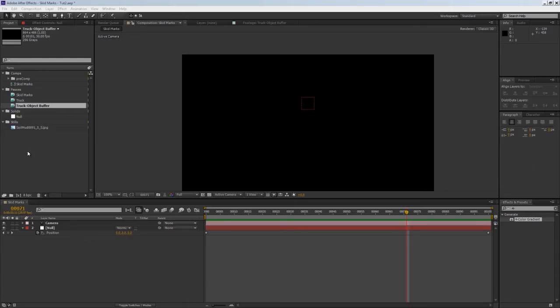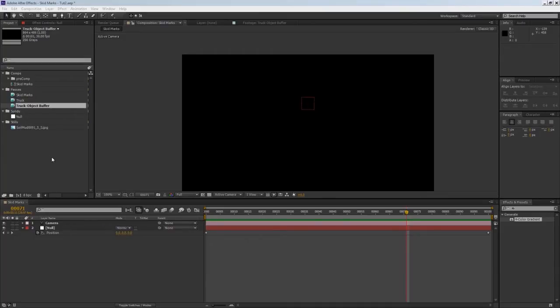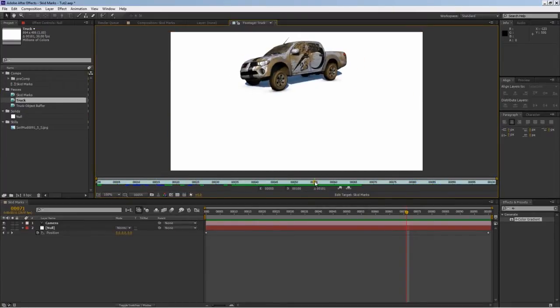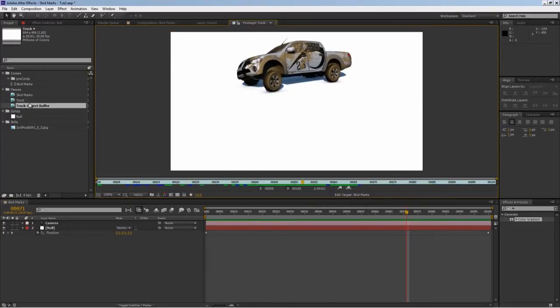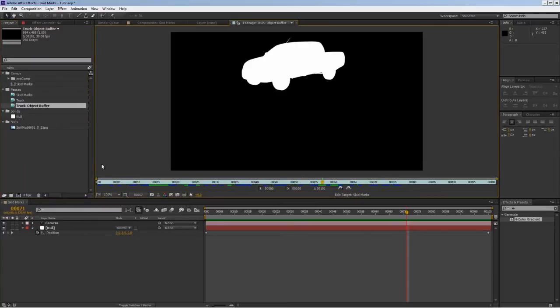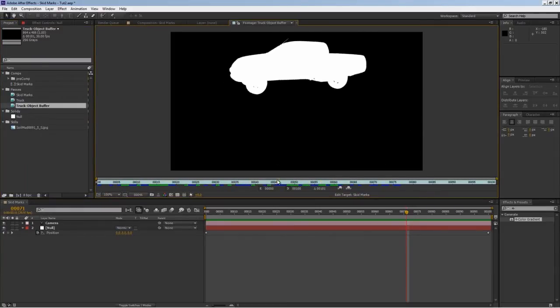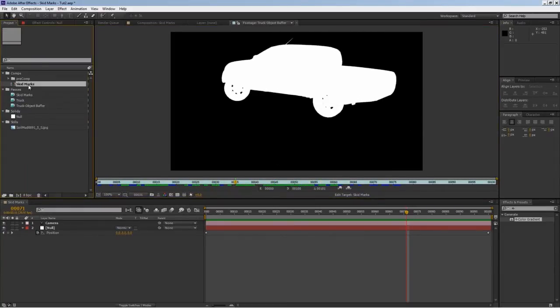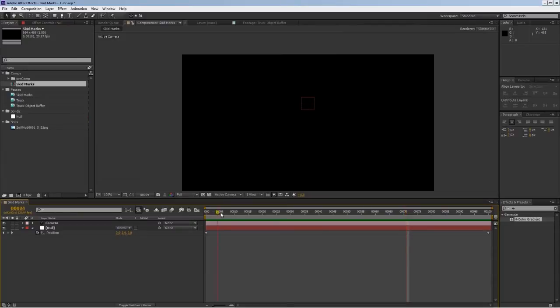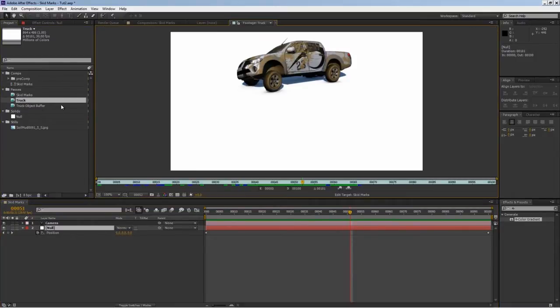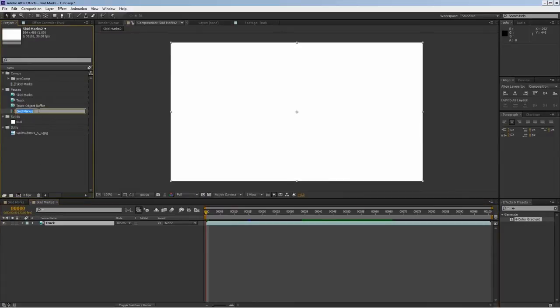Here we are in After Effects to do our final compositing. As you can see, I already brought all my stuff into my project. I have skid marks, my passes, my chalk render, and truck object buffer. In my main comp I have the camera from Cinema 4D and the null object for reference. Let's start with our truck first - I'm going to make a new comp with this and label it truck, drag it into my pre-comp folder.